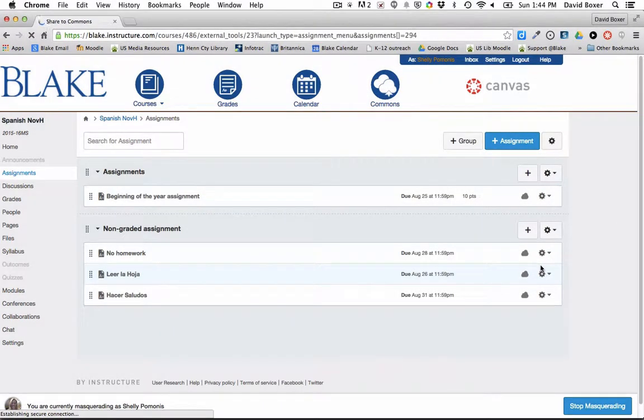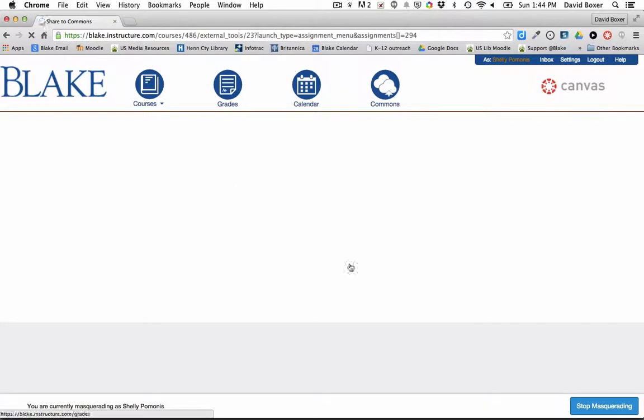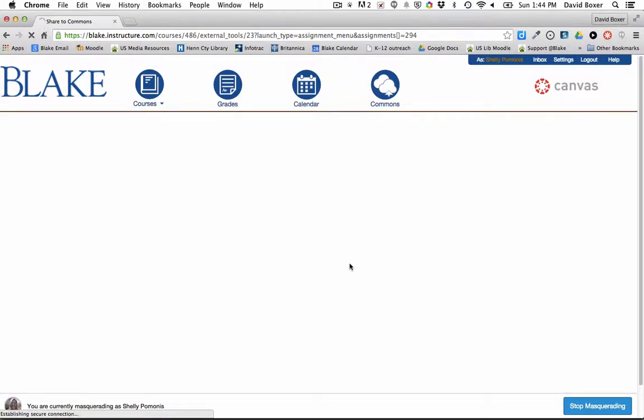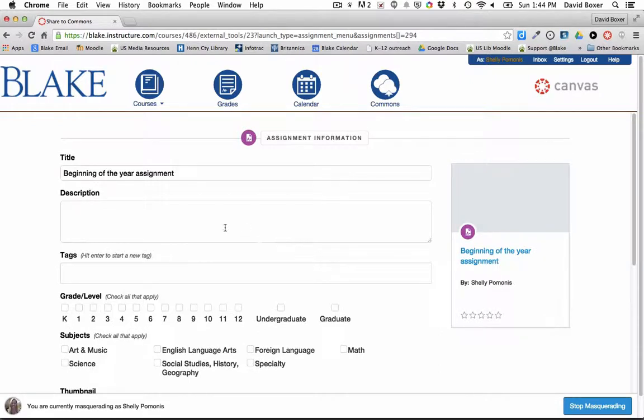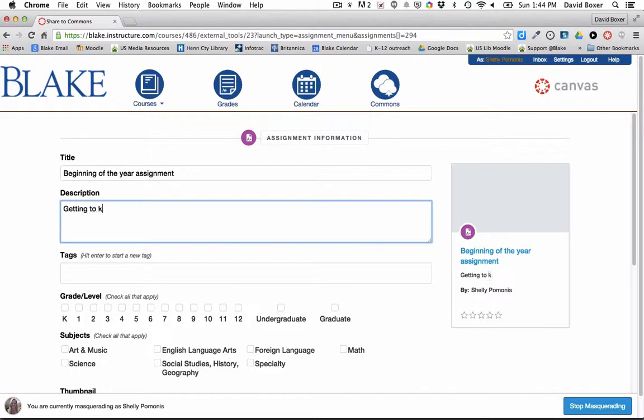Once I start that process, it will open up the commons interface and I'm going to need to go ahead and fill out some information such as what the description of the assignment is. So this is getting to know my students in Spanish class.